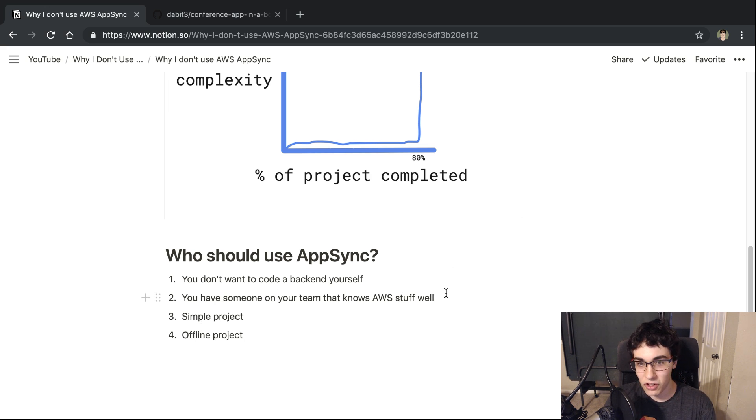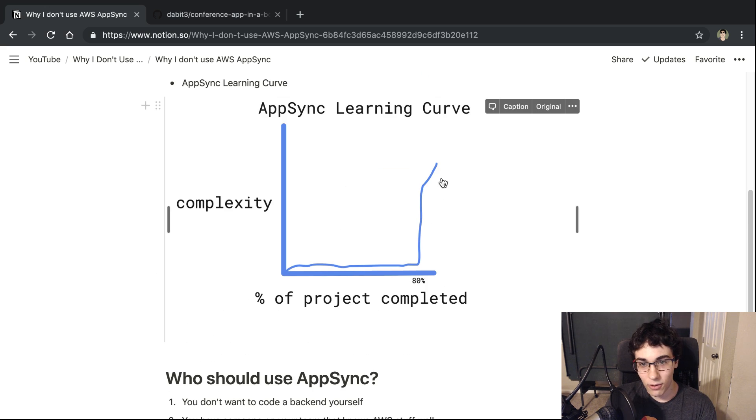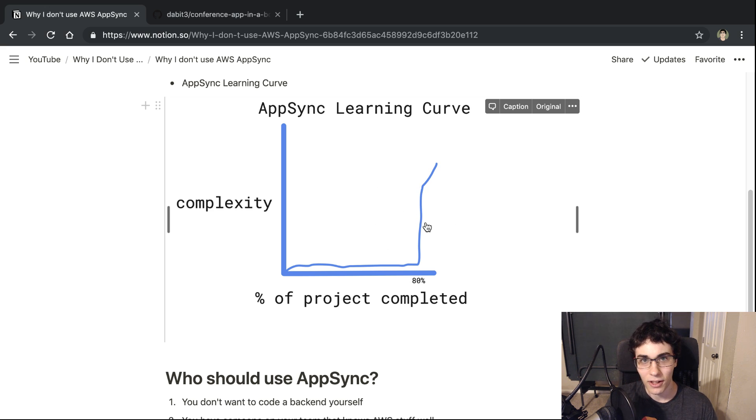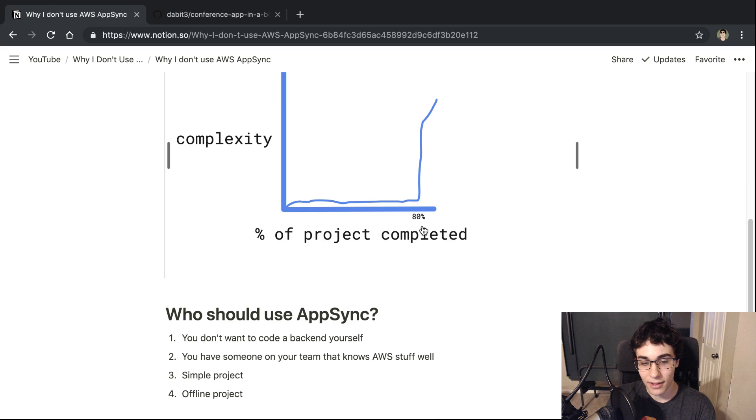Next thing is if you just have someone that really knows AWS well, then I think you can eliminate a lot of this learning curve, right? Like, this whole part right here is just gone. If you have someone that really knows AWS well and how all the parts work together and stuff, I think that's a really strong case for that.